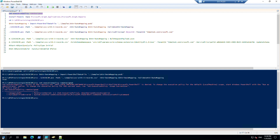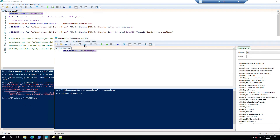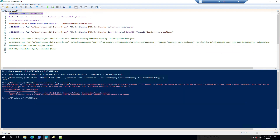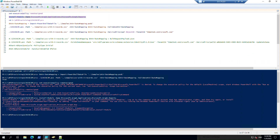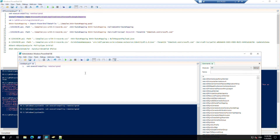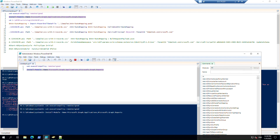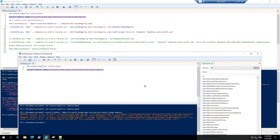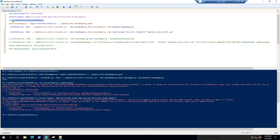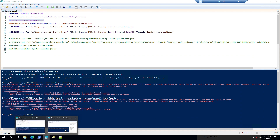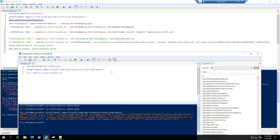There's an access denied error - let's run the ISE in admin mode. It runs successfully. Then we need to install these two modules. I will put all of the commands in the description below. We need to run them in admin mode. They have been installed.